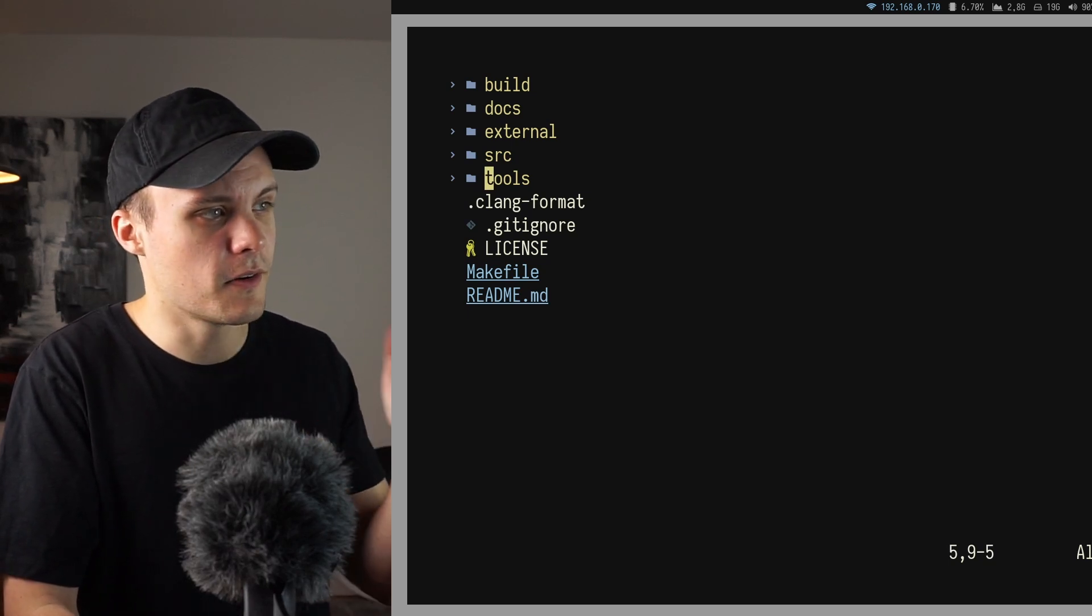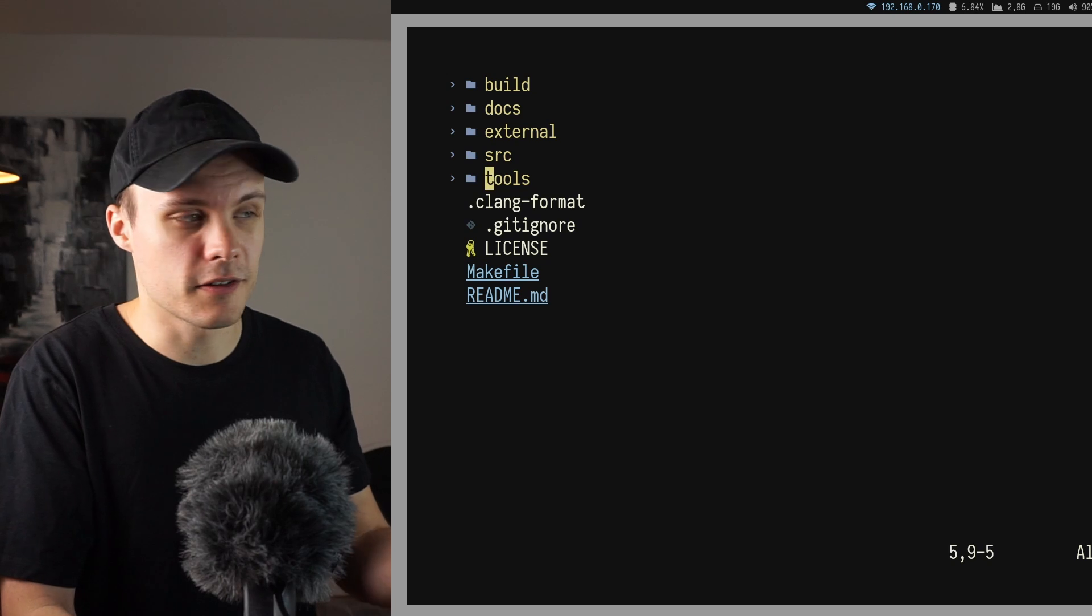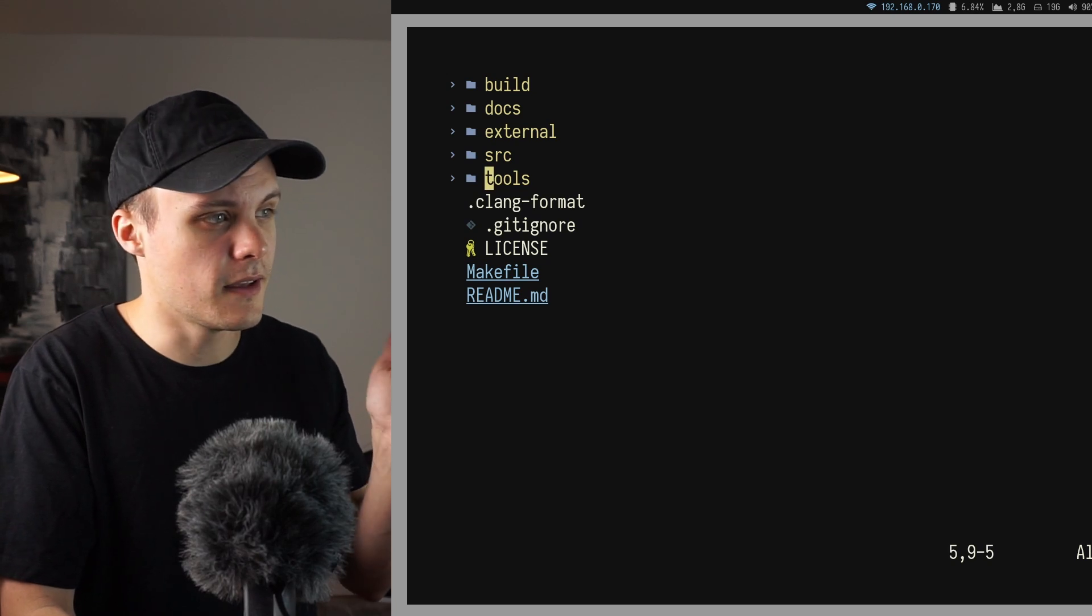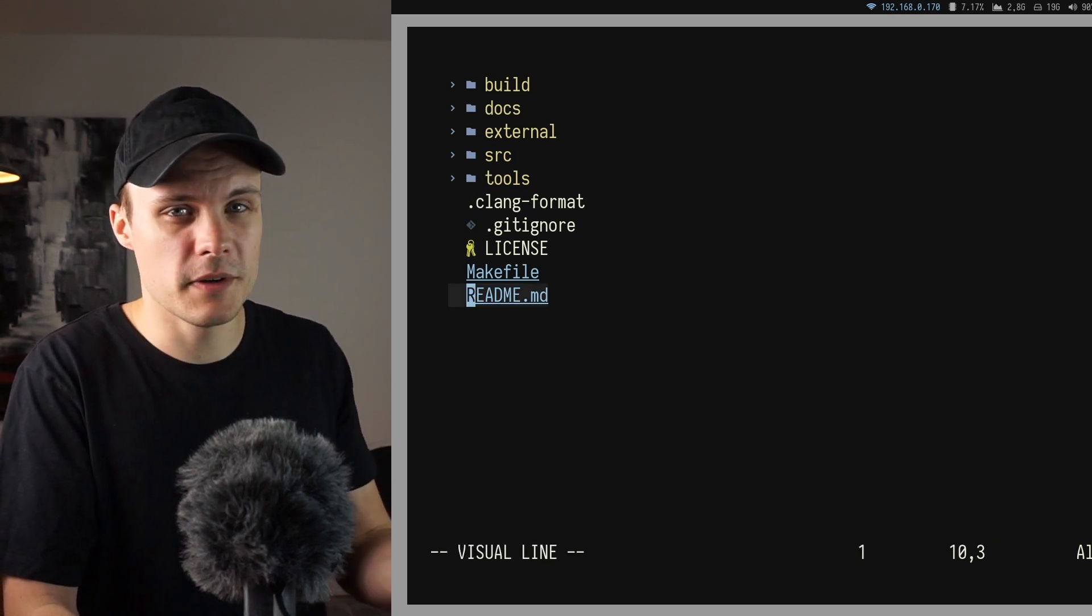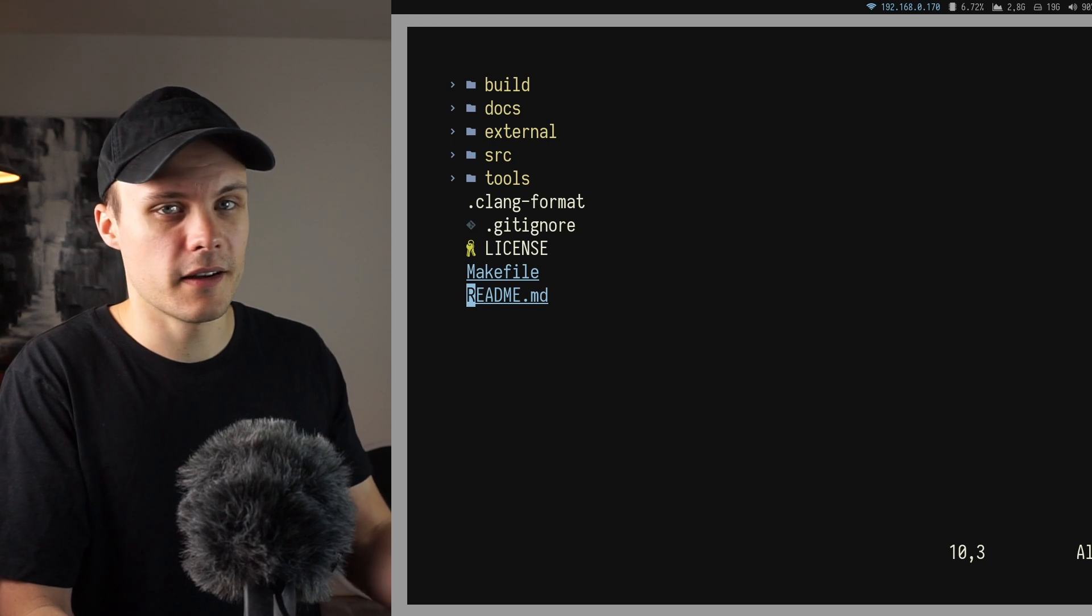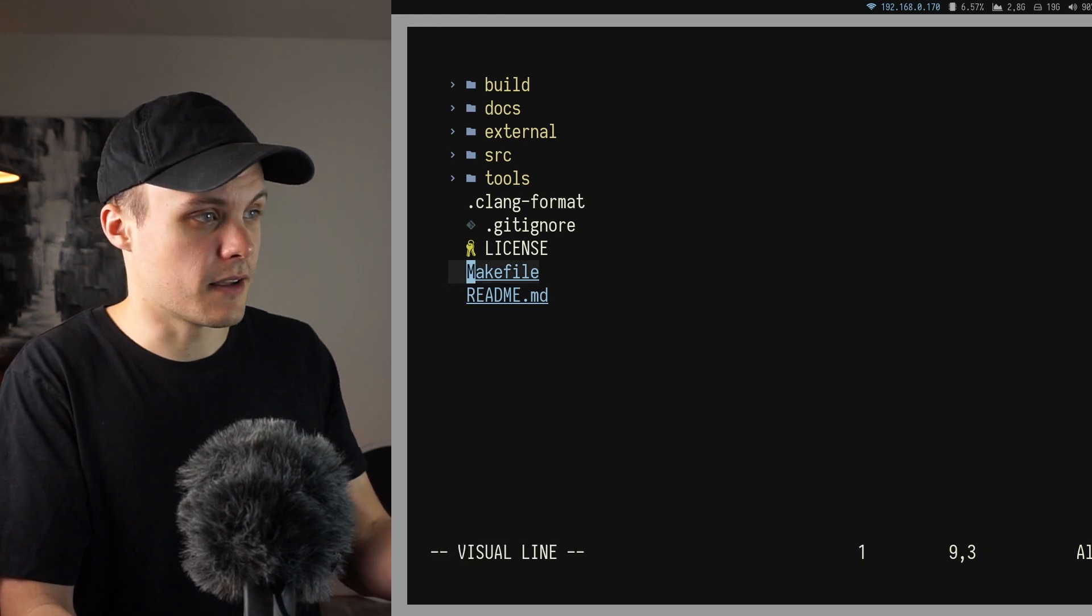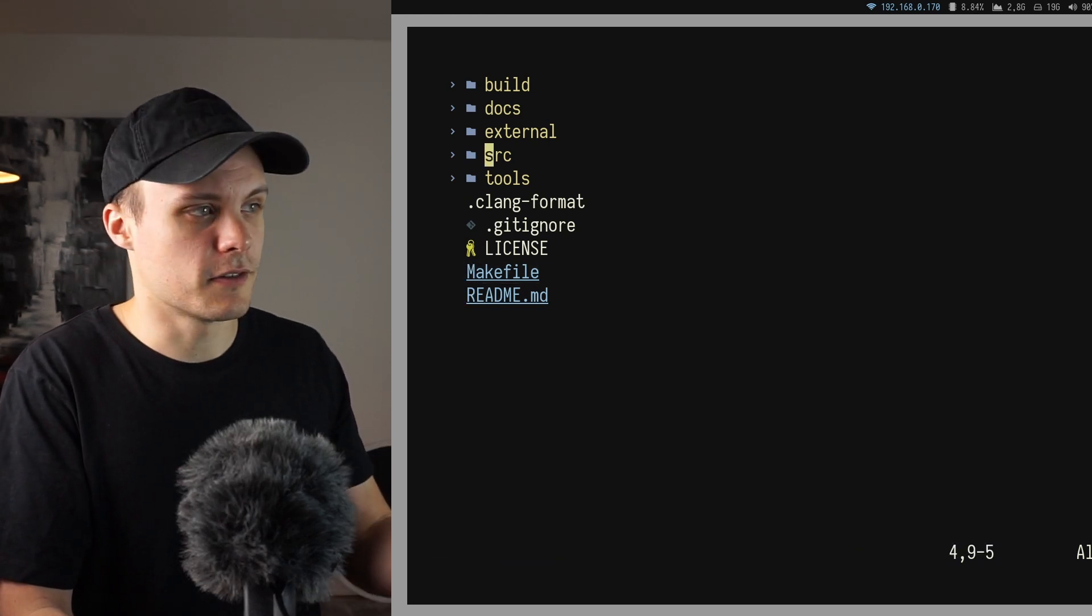Because the first time you go into a project what you're likely to search for is going to be some sort of documentation. Maybe the README. And you want to know how to build a project, and that's going to be the makefile. And then you probably want to find the source files.